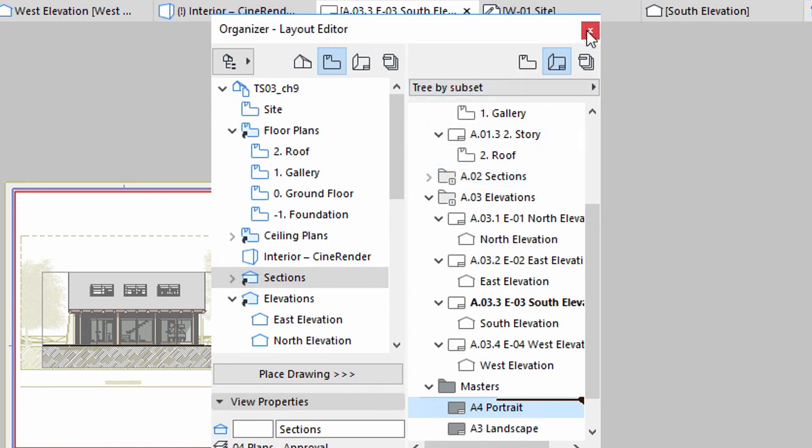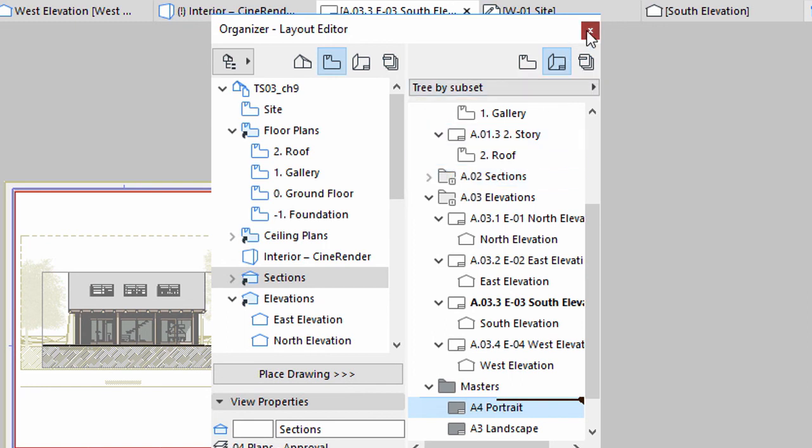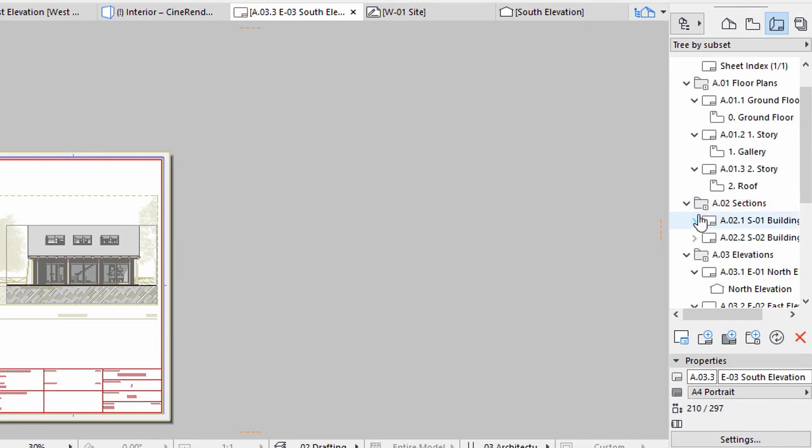Close the Organizer. Use the Trace and Reference to align the drawings to the right position as before. First, open the S1 Section Layout.